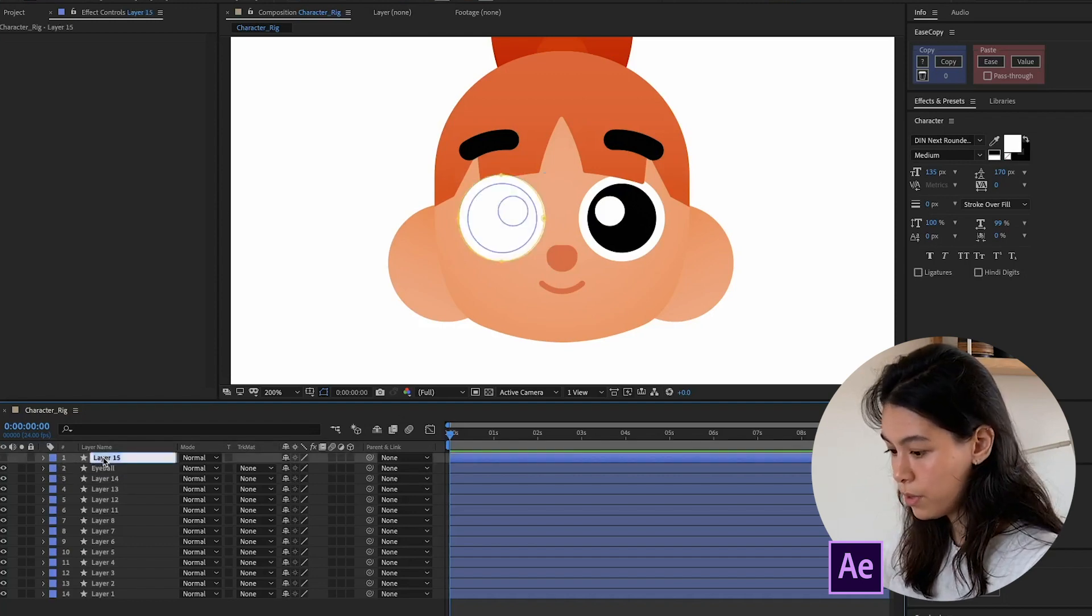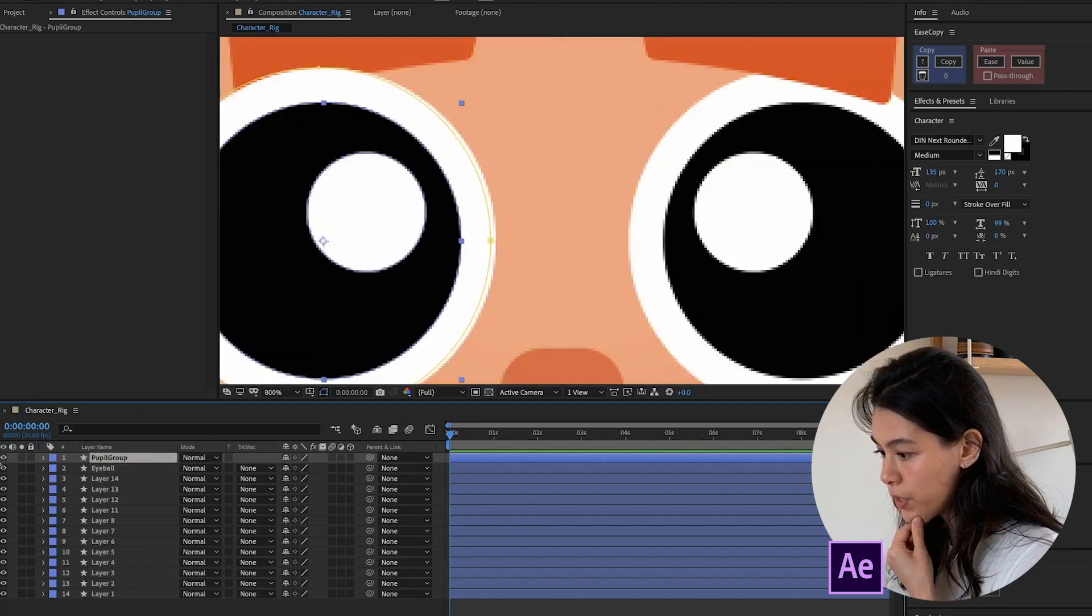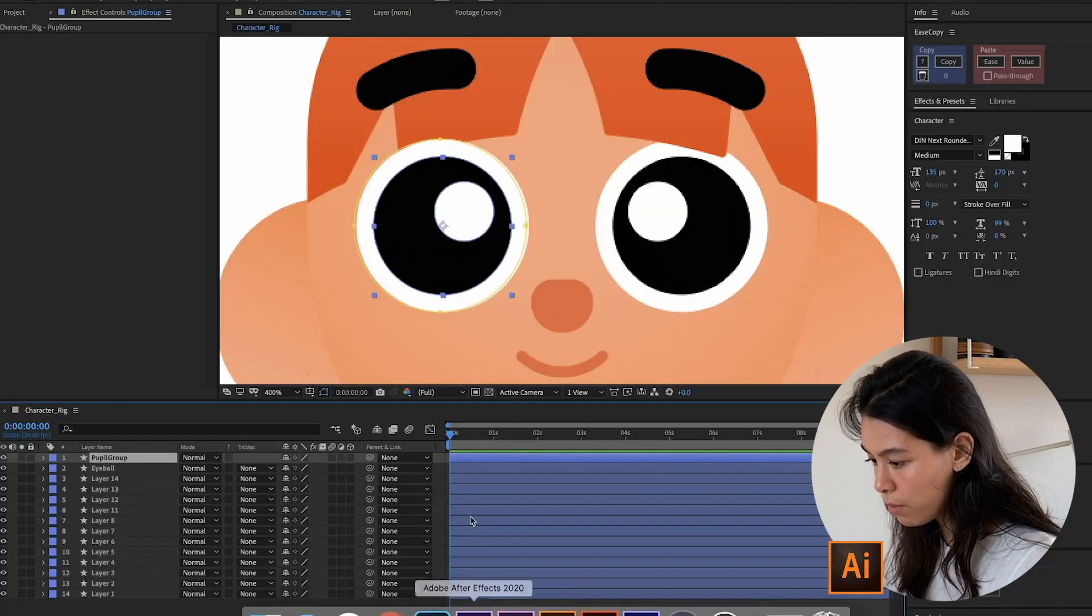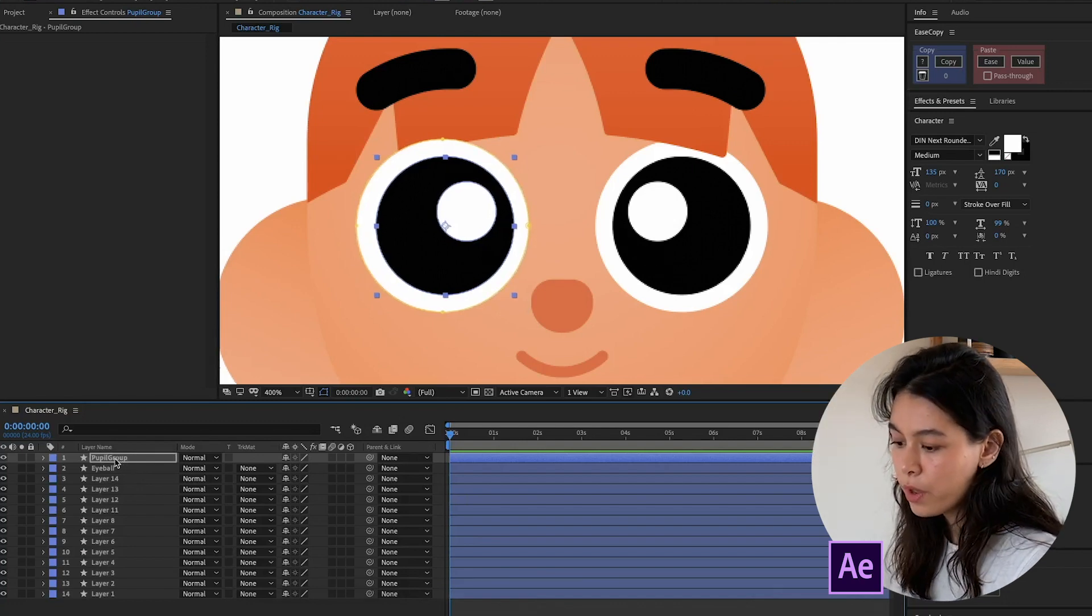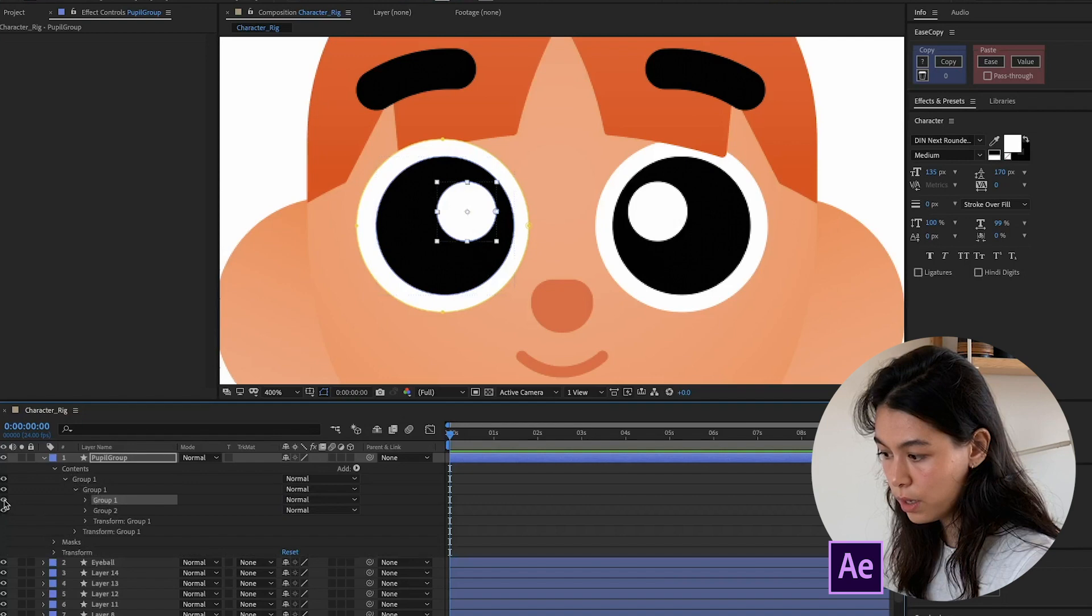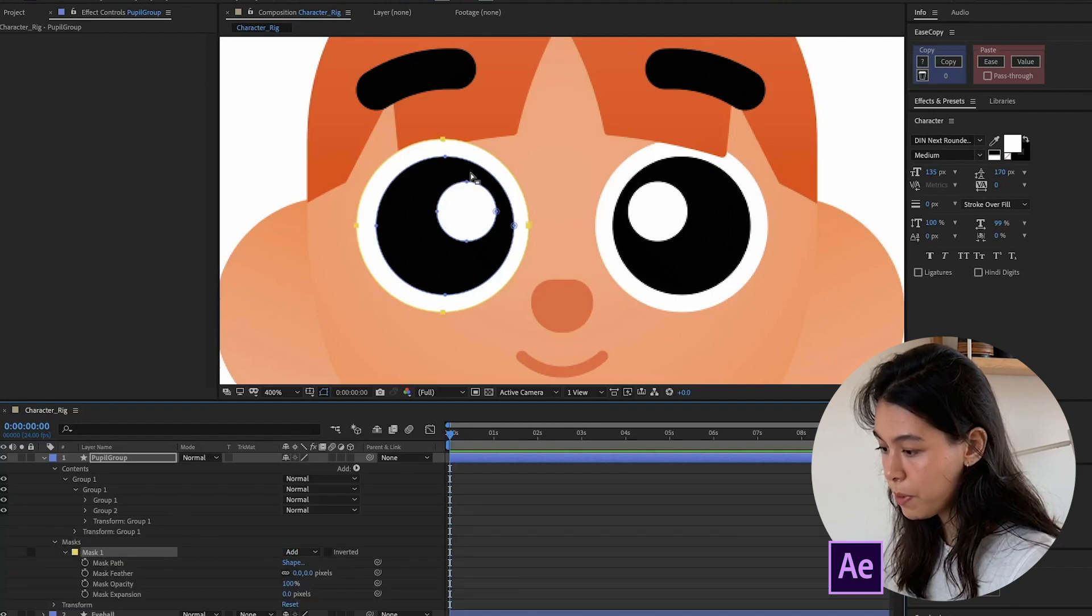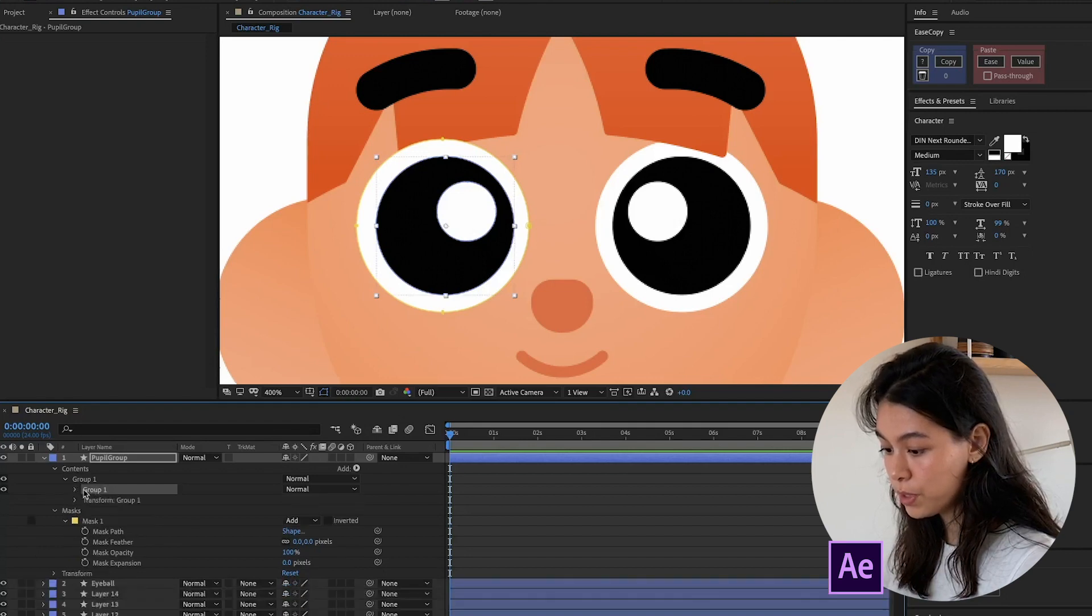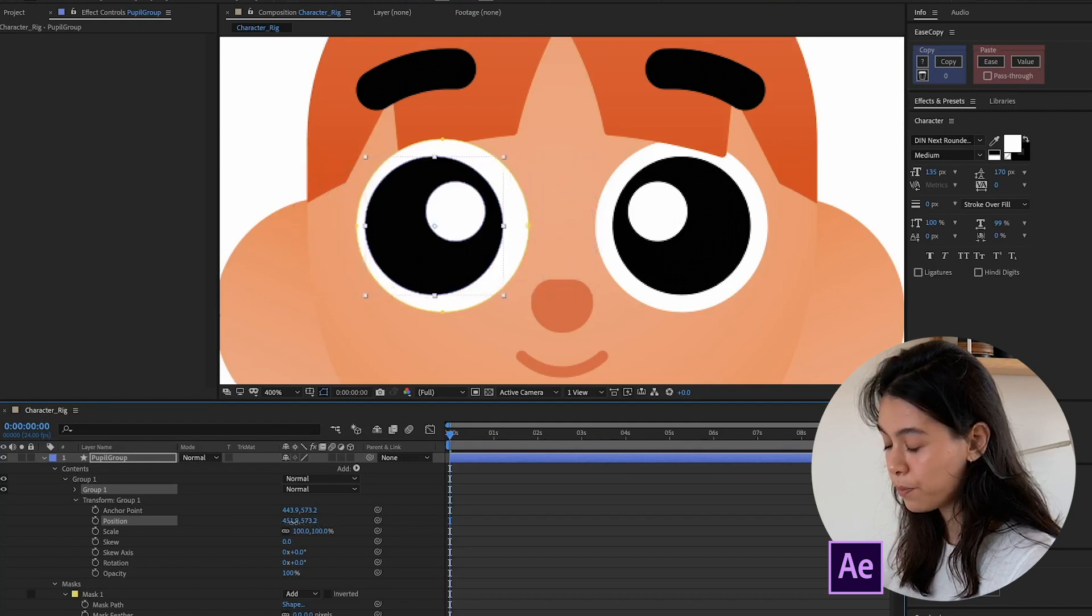And then this one is the pupil group. Now what I want to show you is, you'll notice there is this yellow circle. So it should have been perfectly aligned to the white circle. I think I might have moved it around a bit. So I'm just going to align it again. Okay, so if I go into pupil group, inside you'll see I have my group with the white highlight and the black shape. And I also have this mask shape which corresponds to the mask that we created in Illustrator. So now if I were to take this group and move its position, you'll see that the mask has been applied.